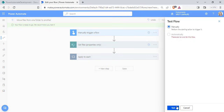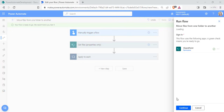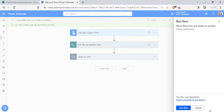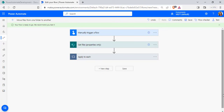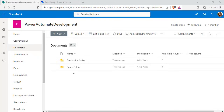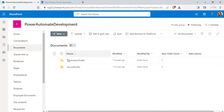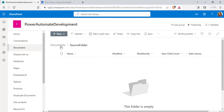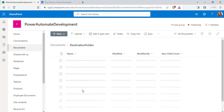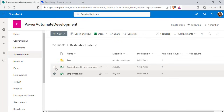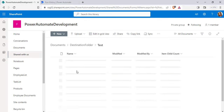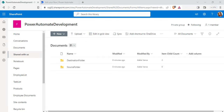Click on the test option, choose manually, and click test. It is asking for sign-in permission — click continue and choose run flow. Once the flow runs successfully, in the SharePoint document library we can see it moved all the files and subfolders from the source folder to the destination folder. The source folder is now empty, and in the destination folder we can see the two files and the subfolder with the Excel workbook.